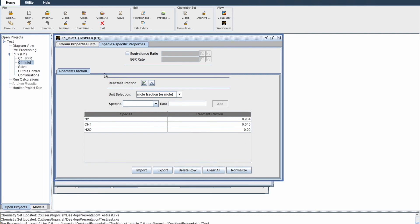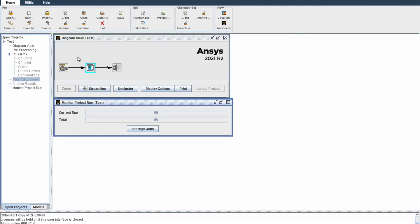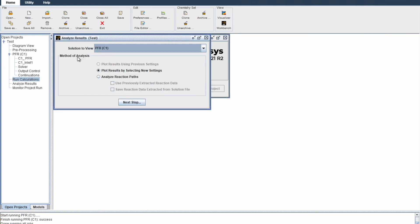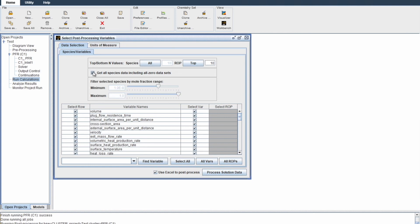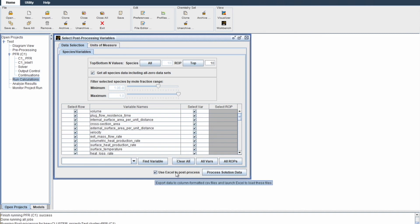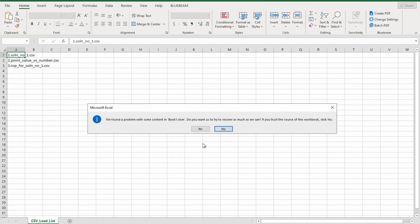Now you're pretty much done. Click on running calculations, begin. Awesome, we got your results. It will give you options to plot results by selecting new settings. Do that for your first run. Here you have a bunch of parameters to analyze. Just for time, we click on all. Make sure to get all species even including those with zero datasets. I'll clear them all out and then select all. Then click use Excel to post process so all your data can be collected in Excel.